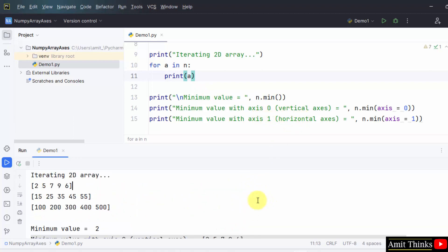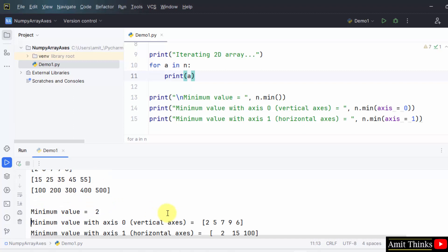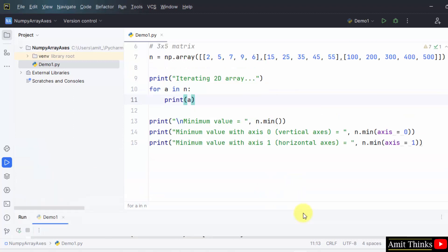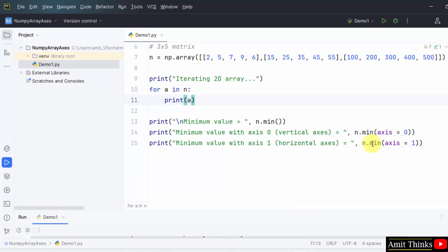That means two was the minimum from the first row, 15 was the minimum one from the second row and 100 was the minimum from the third row. So the same got printed here to 1500 in an array form. So this is the purpose of using of working around the axis in NumPy arrays.